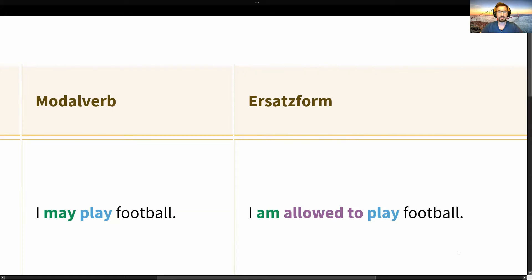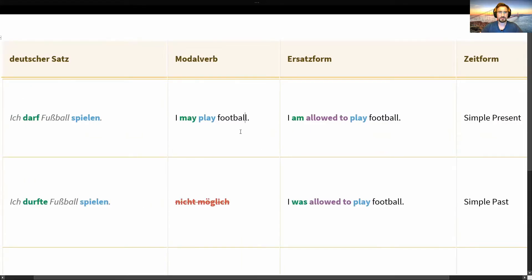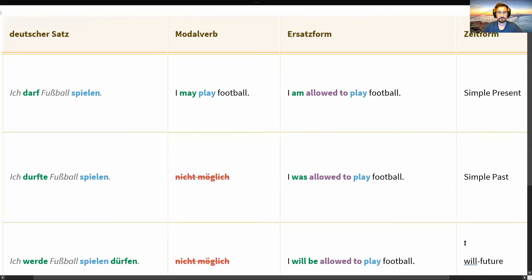Why do we need this substitute form? We need it because the word 'may' doesn't exist in the past tense or future tense. But with 'allowed to' you can form a past tense: 'I was allowed to,' and a future form: 'I will be allowed to.' That is the reason this substitute form exists — you cannot express 'I may play football' in the past or future using the word 'may.'